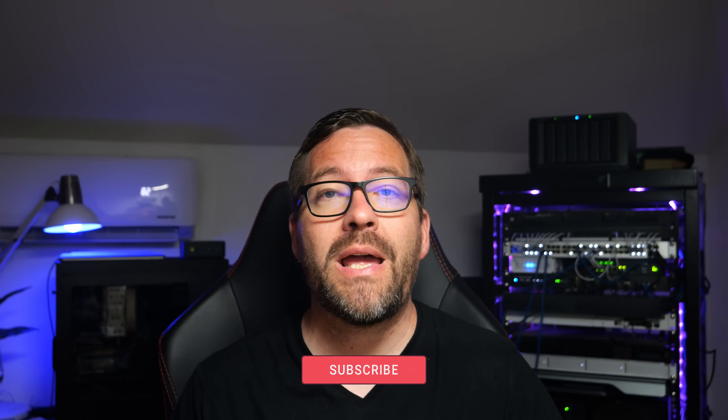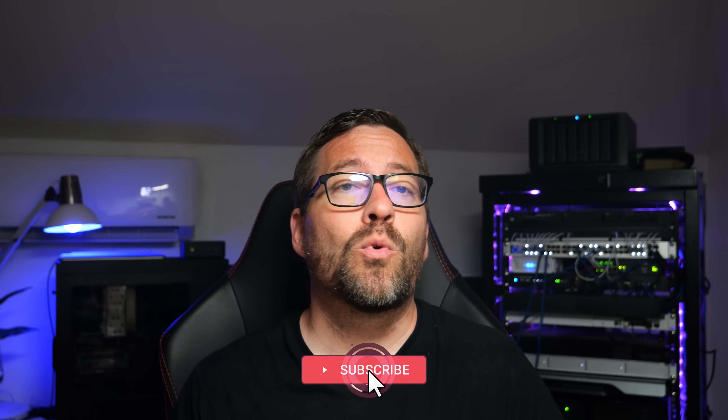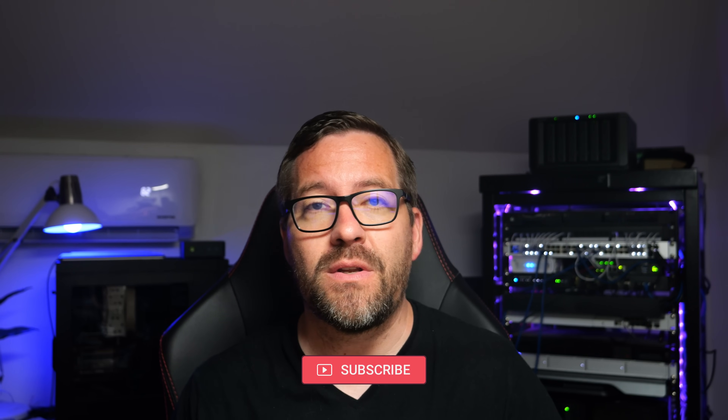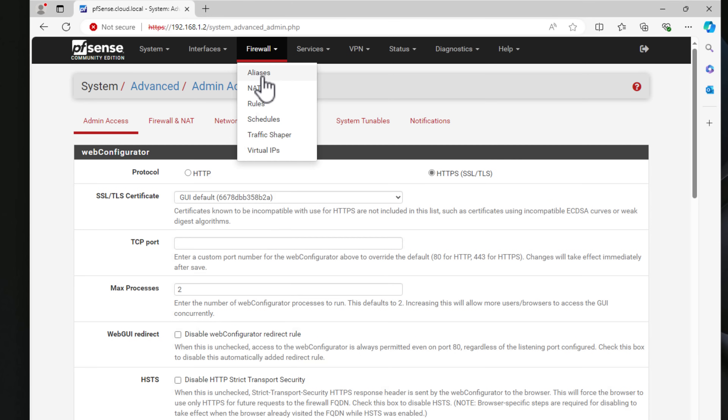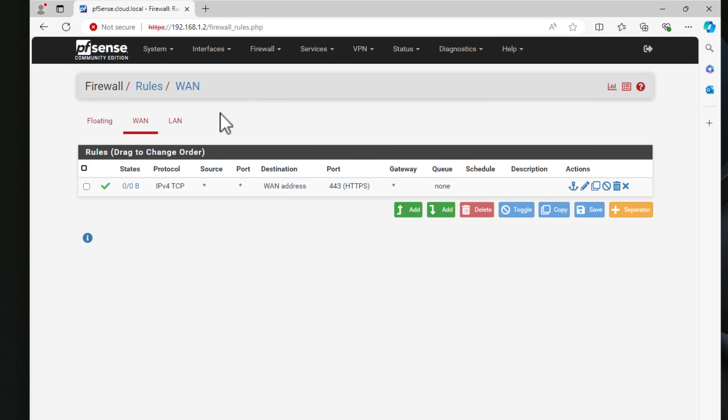Hey everyone, welcome back to Virtualization How-To. I'm Brandon Lee and today we're diving into an exciting topic for all you network and home lab enthusiasts out there. We are exploring PFSense alternatives. So let's get started.